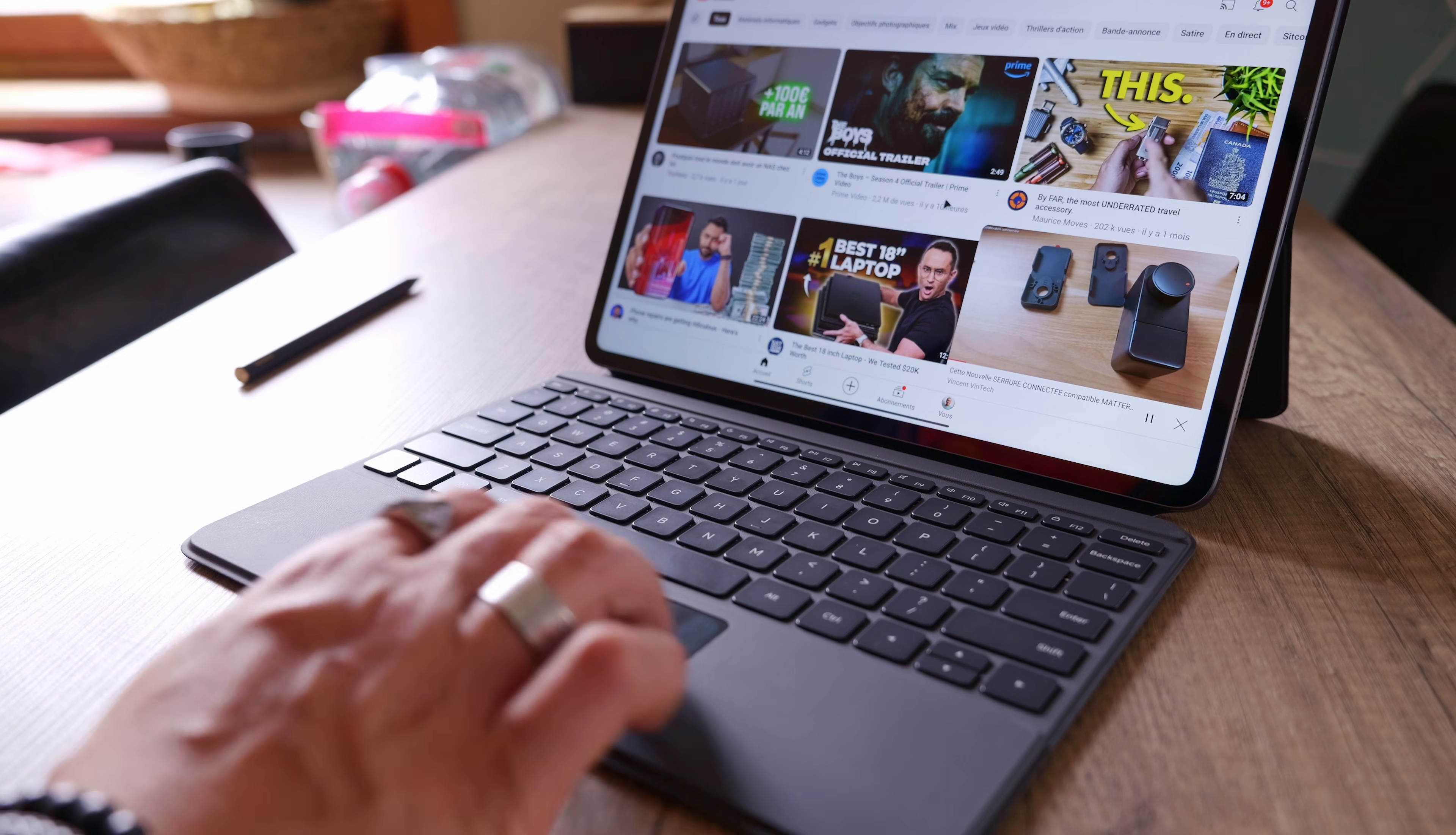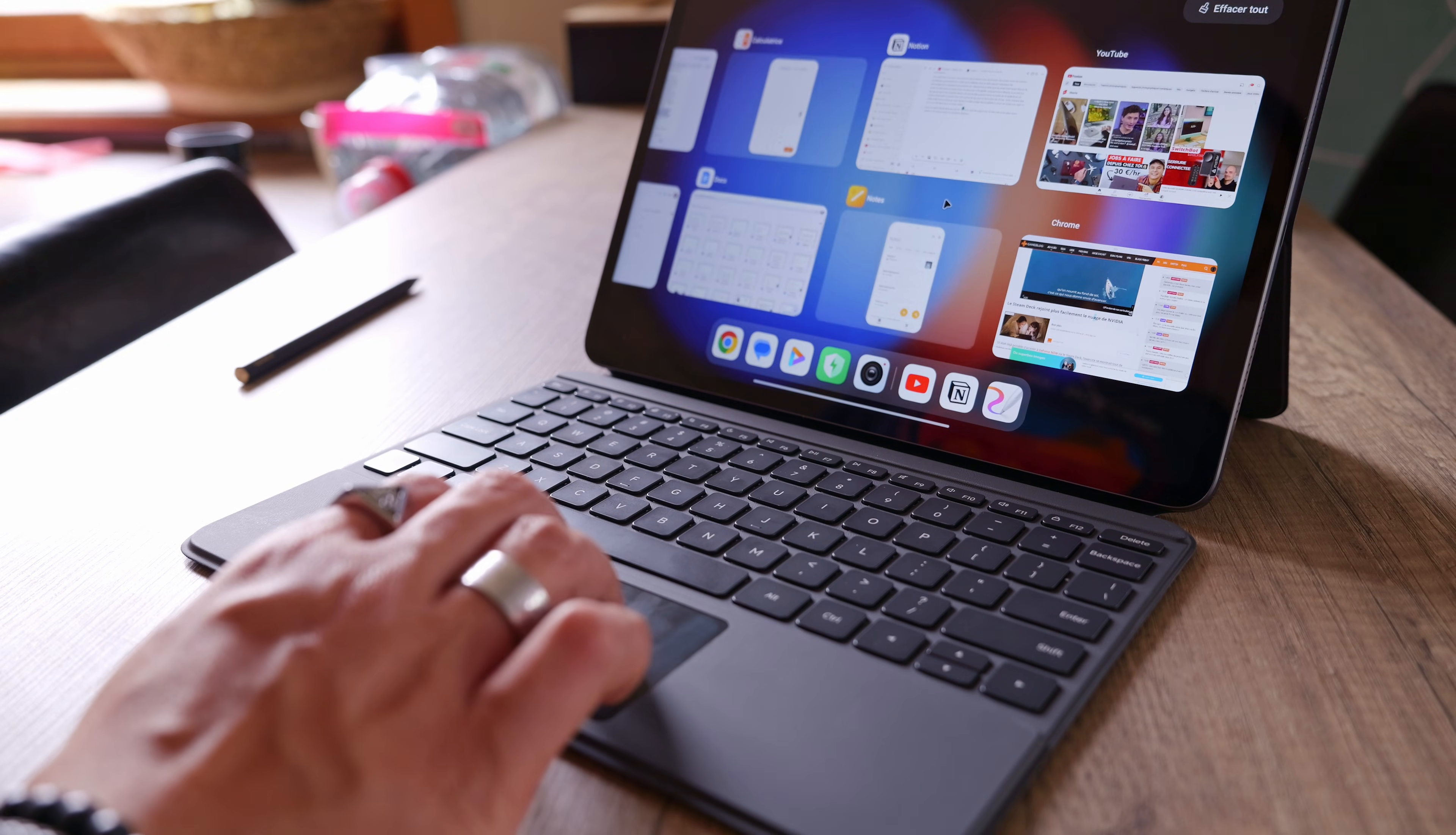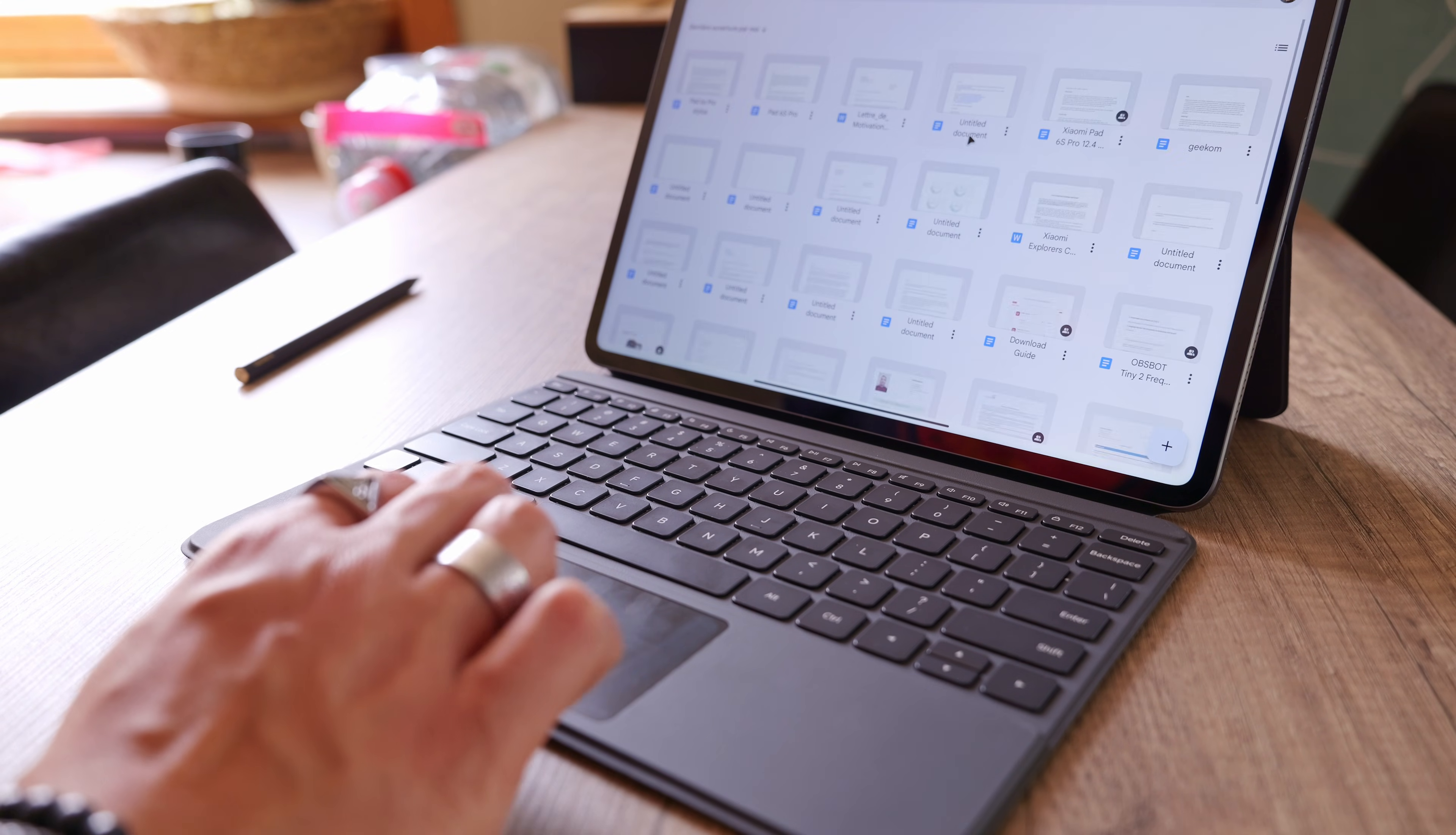You can also use shortcuts such as sliding two fingers to the left to go back a screen or even 3 fingers down to take a screenshot.